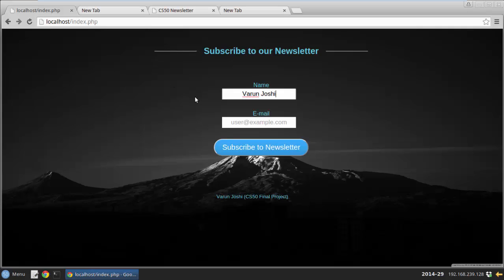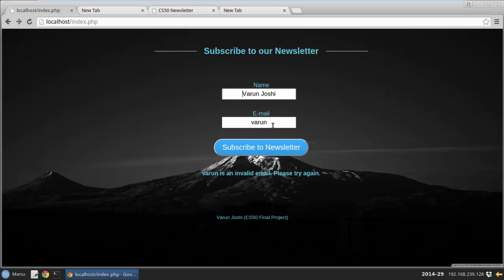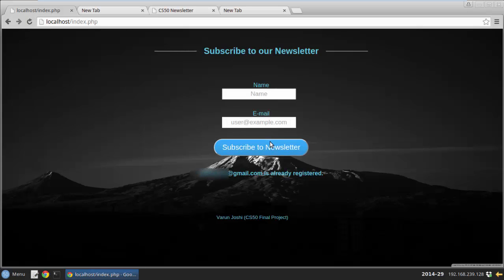I introduce strict error checking for the email field. If I enter an email address already in the database, it will generate the required error.